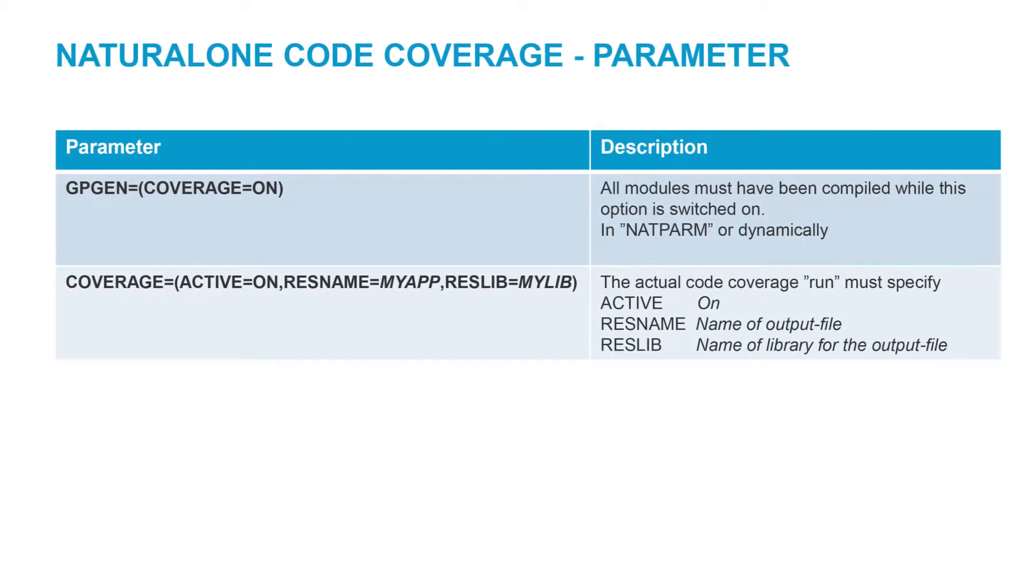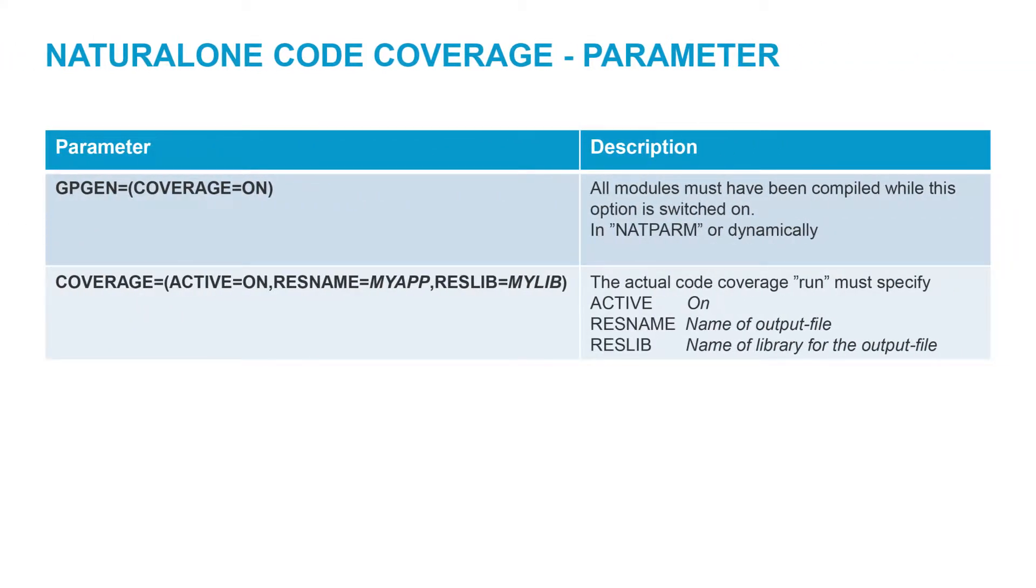One of the prerequisites for running the code coverage analysis is that all the objects have been compiled with the natural compiler option coverage equals on. So activate now Code Coverage for this specific compile.